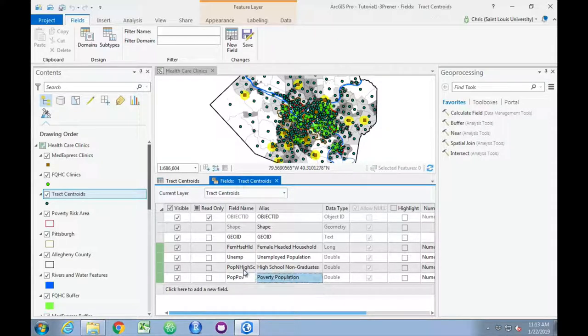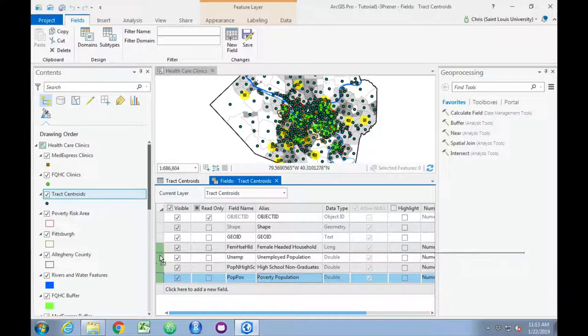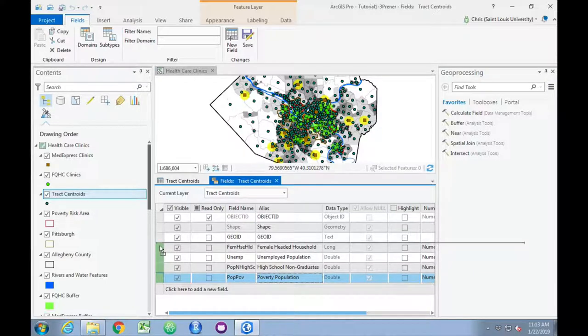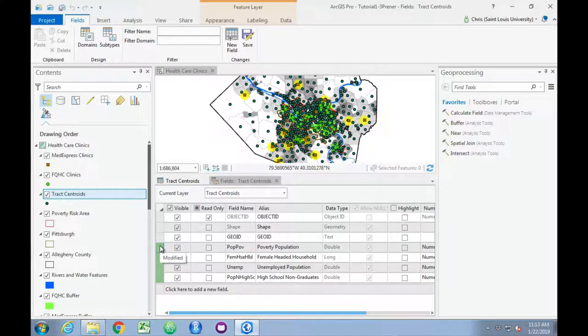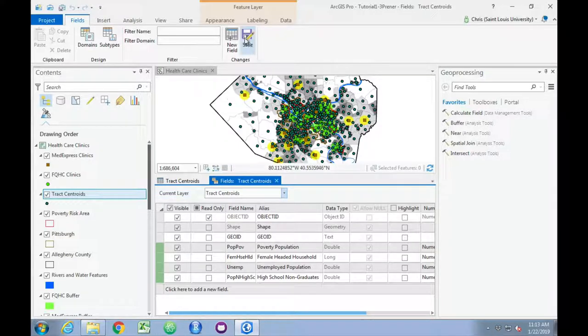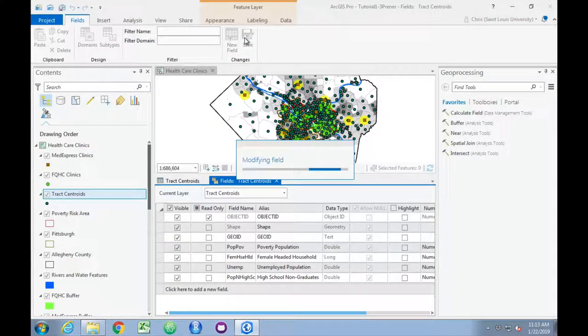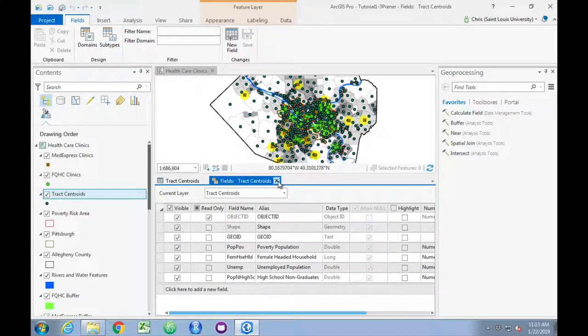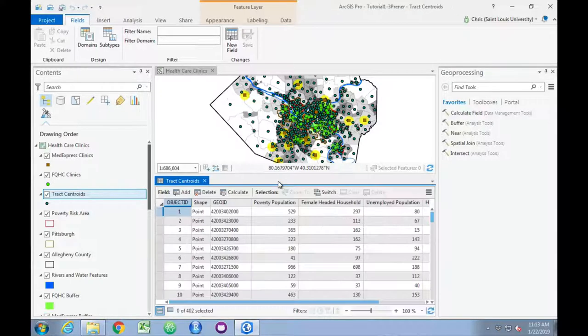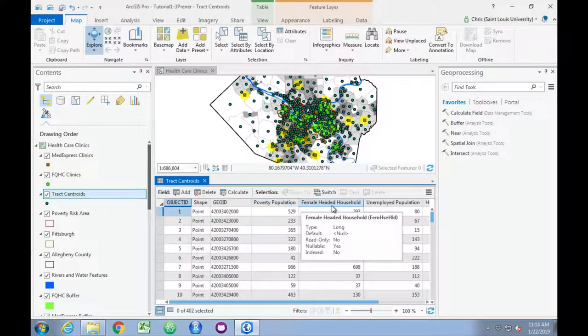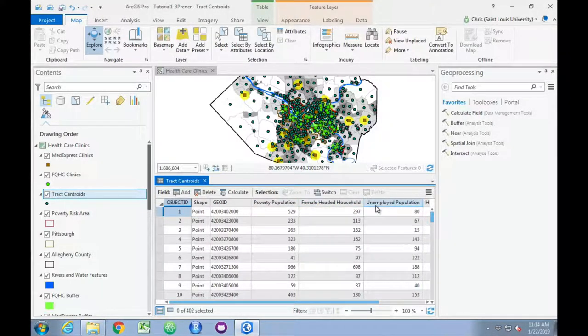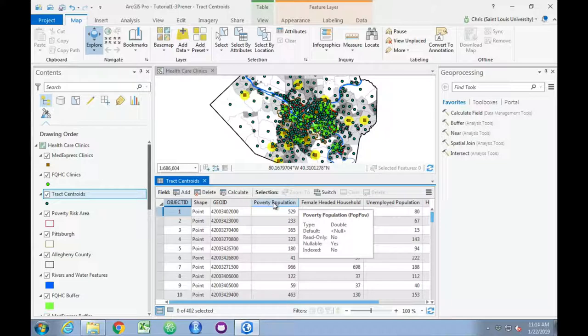We can also use this to reorder fields. For example, we can move poverty population up in the table view. When we're ready, we can save our changes, close that window, and now we see the aliases appearing here, and they've been reordered.